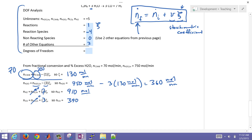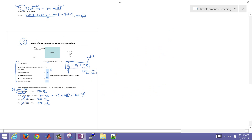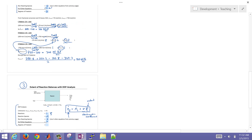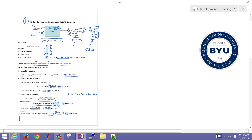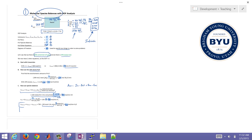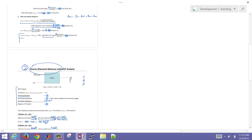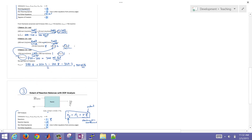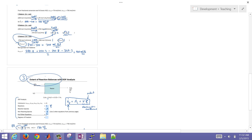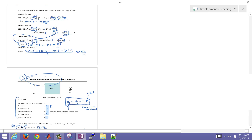That concludes this tutorial on doing a degree of freedom analysis and calculating final compositions using three different approaches: a molecular species balance, an atomic element balance, and extent of reaction. The degree of freedom analysis is slightly different for each approach, but the core principle is the same — variables minus equations — just formulated differently for each method.